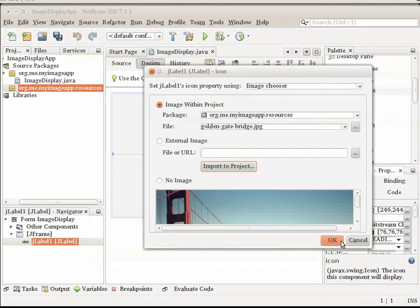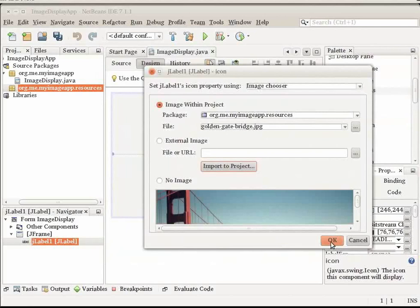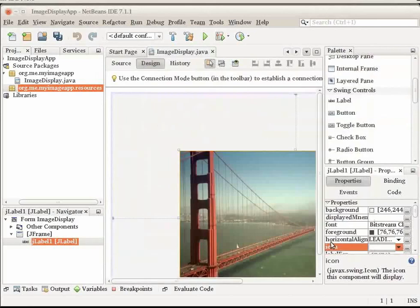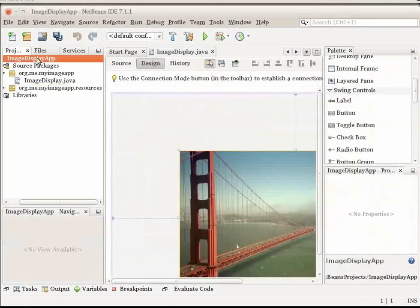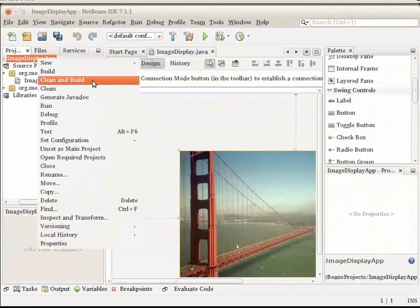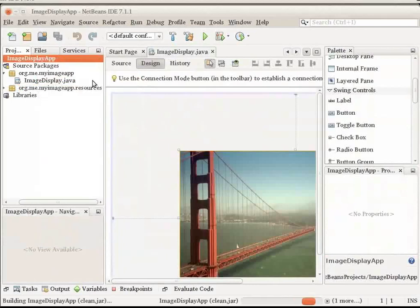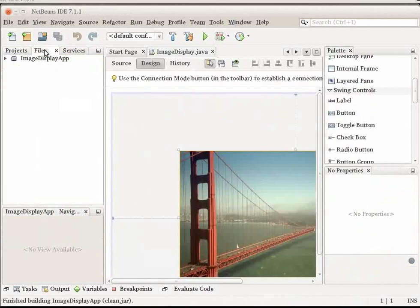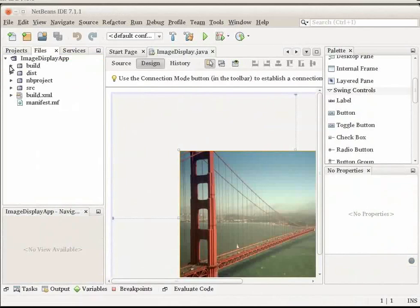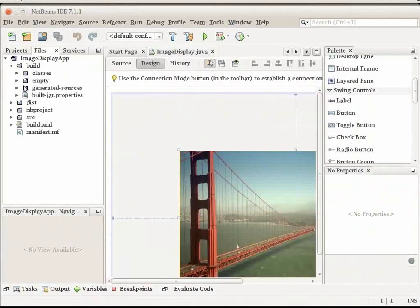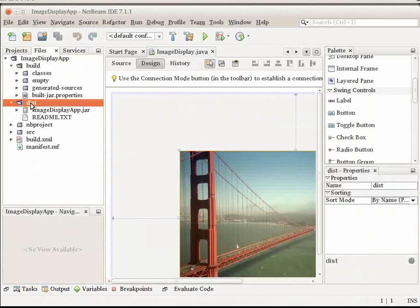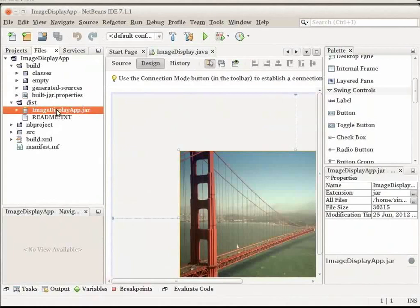After you click Finish, the IDE copies the image to your project. Therefore, when you build and run the application, the image is included in the distributable jar file. Click OK here and right click on your project node and select Clean and Build option. You can now go to the Files menu and under the Build folder, under DISG folder, you can see the jar file. It generates the code in the Image Display class to access the image. It also displays your image on the label in the design view of your form.